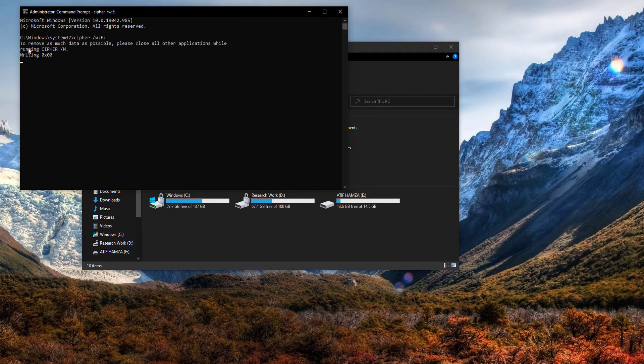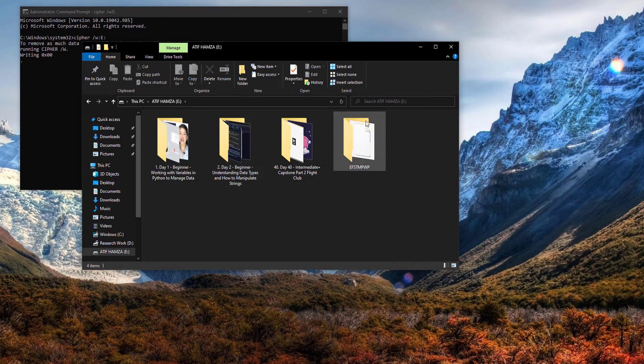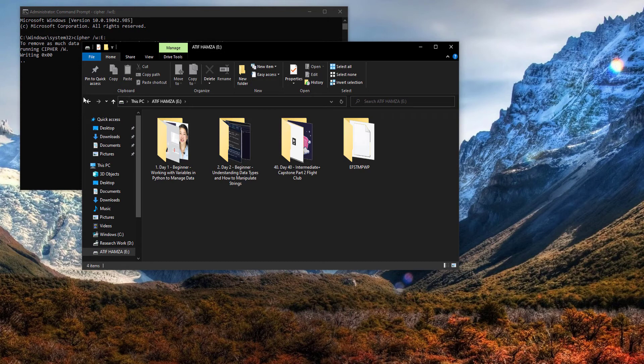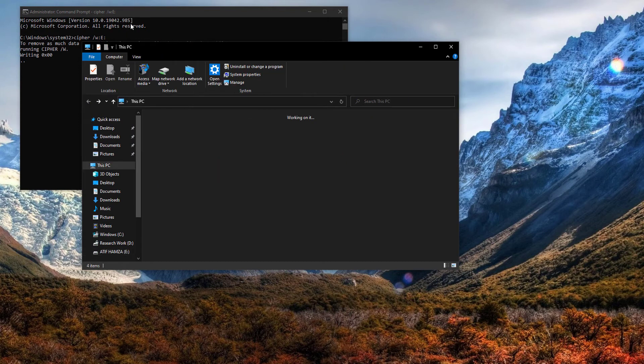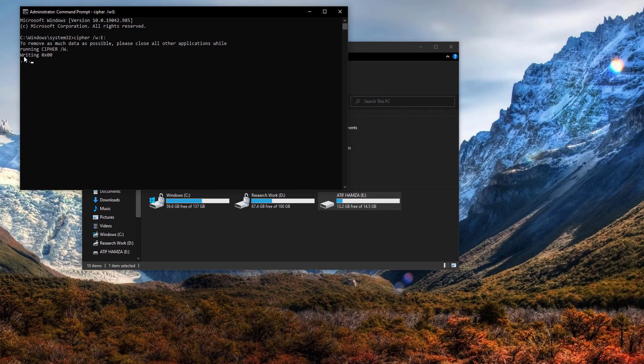Now you can see the cipher is running. Cipher will write the data to this external drive. Now you can see we have a new folder EFSTMPWP - this is a temporary folder created by this command. Now it fills up the whole remaining storage on the USB by some random bits.